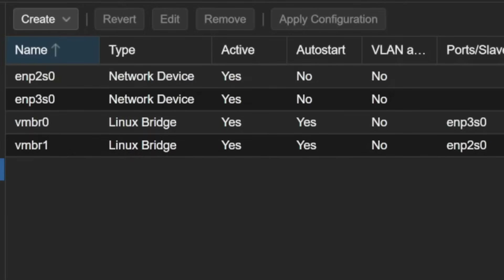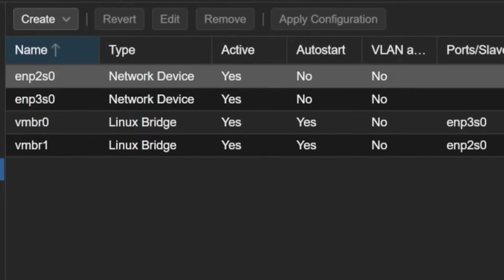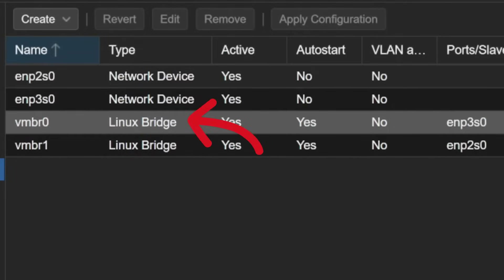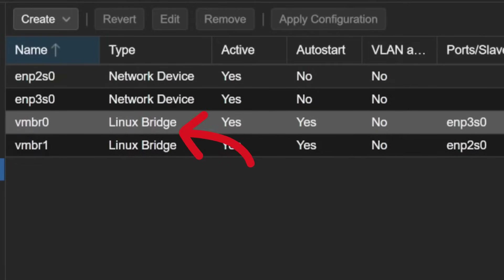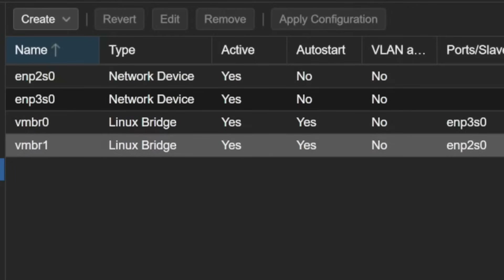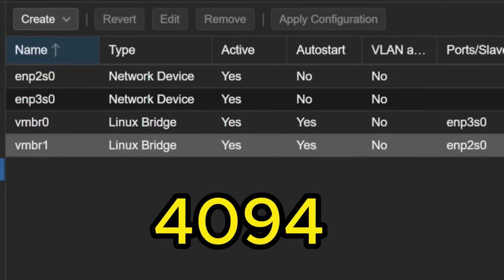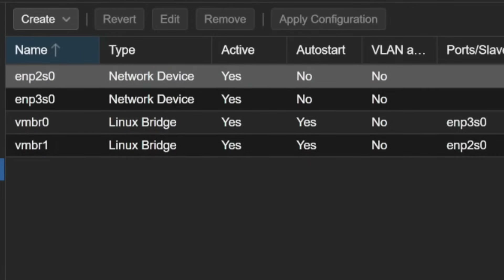Let me talk about the physical network interfaces. You can see the network type is 'network device' and there is also 'Linux bridge.' This Linux bridge is similar to a virtual switch or physical switch — just as a physical switch connects multiple cables and devices, the virtual Linux bridge is called VMBR and is named VMBR0, VMBR1, and so on. You can create up to 4094 network bridges and have multiple network cards.